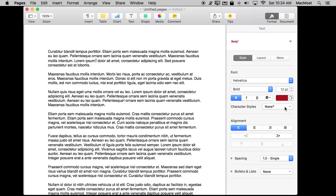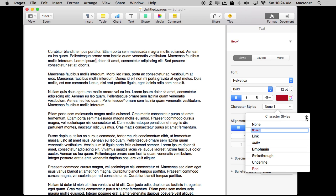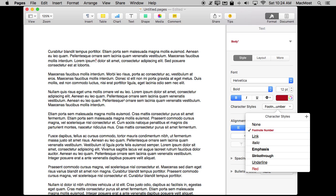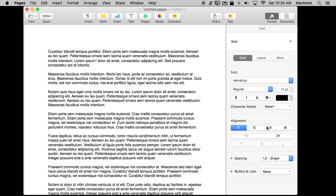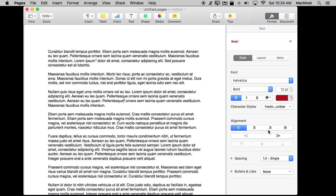However, I can set a character style. So I'll click Character Styles here, add a new one, and I'll call this footnote number. Then I'll select the second footnote here and I will set that as well.